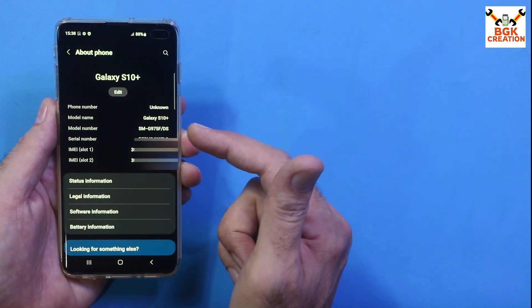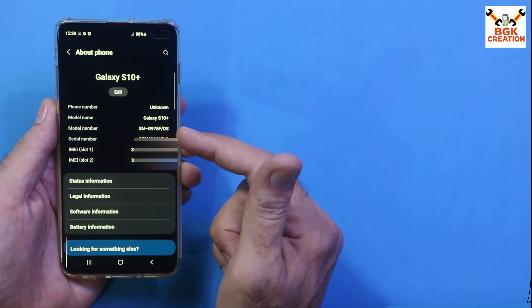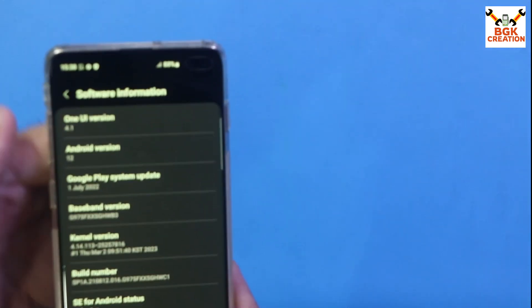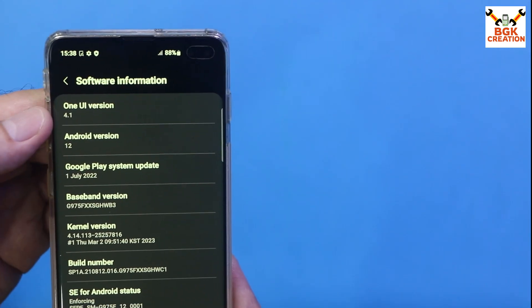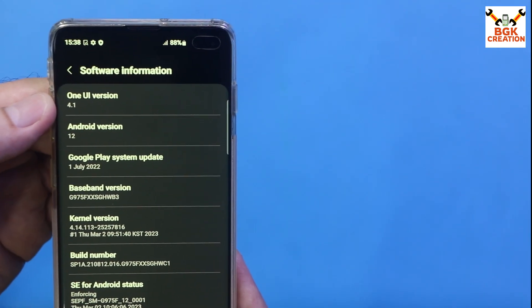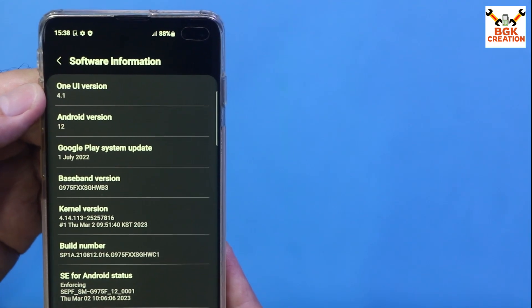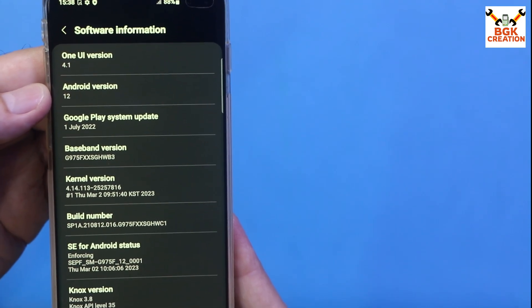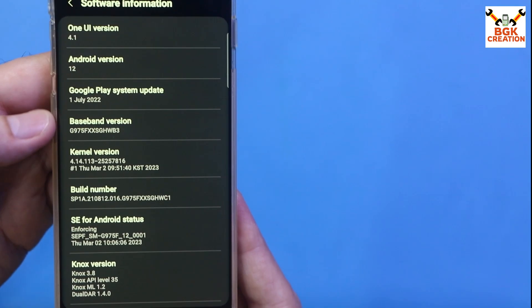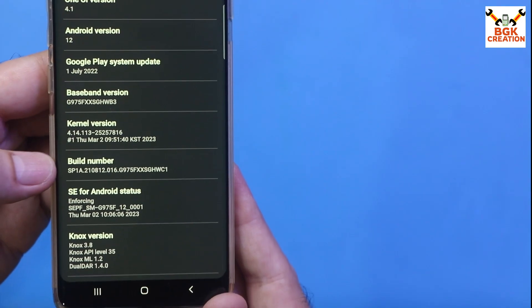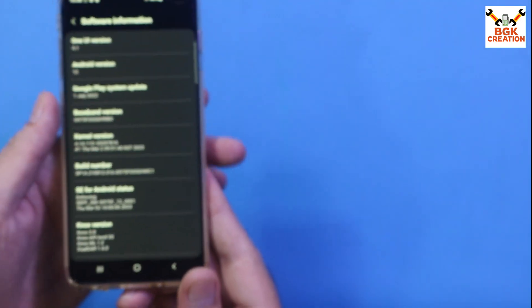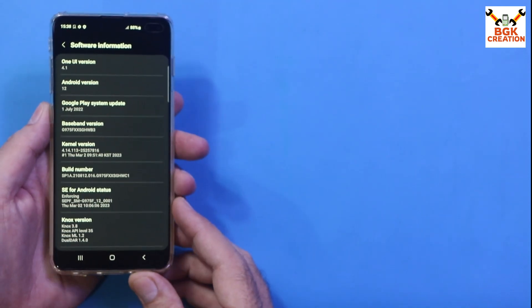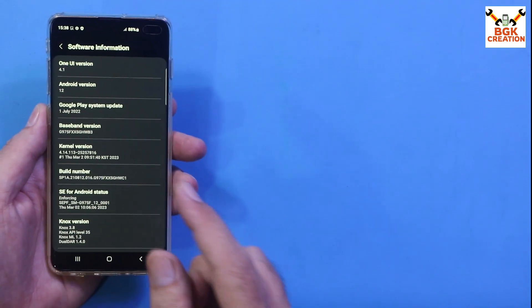This is the Galaxy S10 Plus — model number G975F. You must check your model number and download the files according to your model. My mobile phone is currently updated to the latest stock firmware: One UI version 4.1, Android version 12. This is the build number.